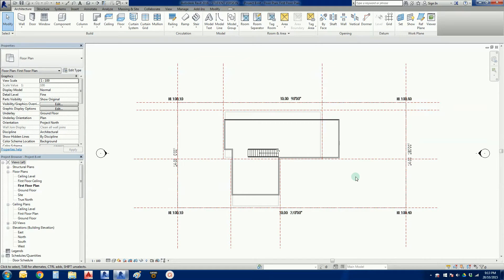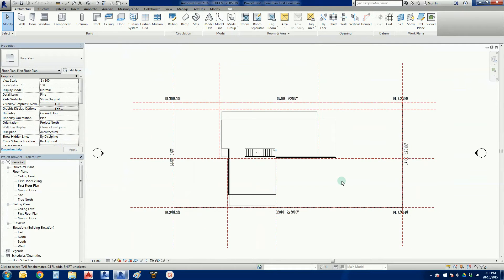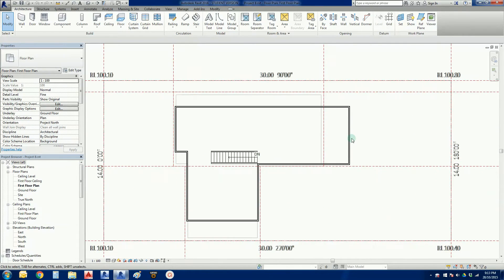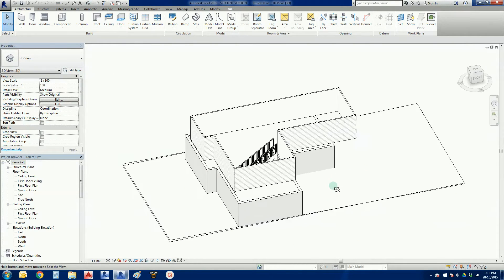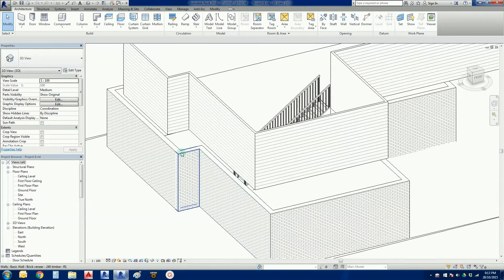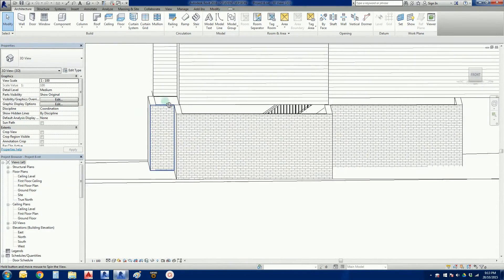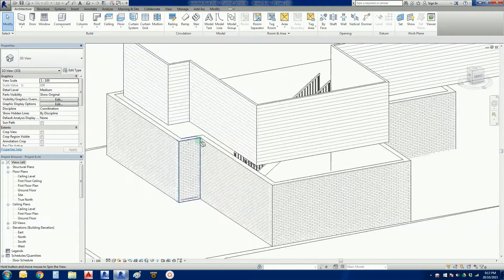Welcome back everybody to the Revit 2016 project. In the last video we created a nice upper story wall with some weatherboard on it, and we aligned it so that it would sit nicely on top of the load-bearing walls below it.